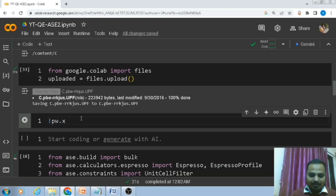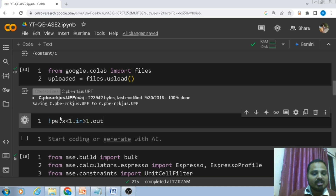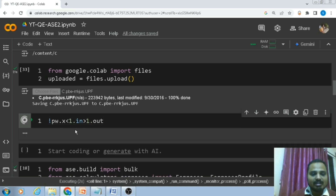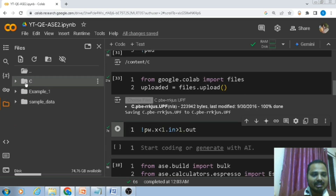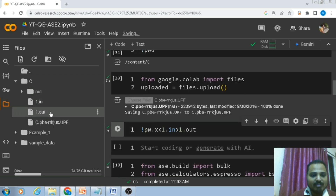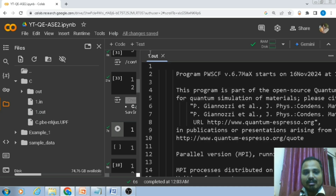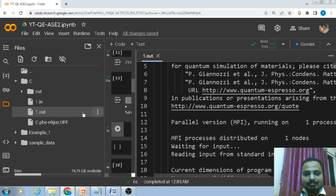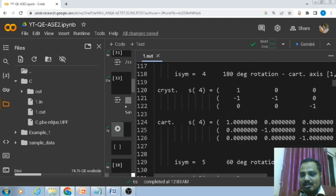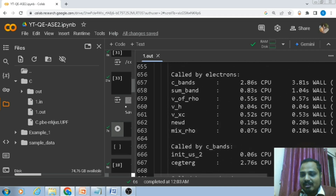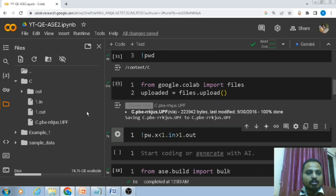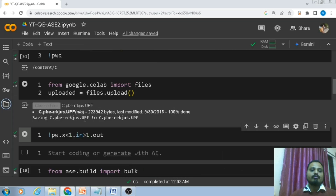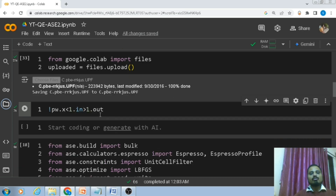Now we have to run the command: `pw.x < one.in > one.out`. The name of my input file is `one`. Running this — the calculation has completed. Here in the c folder you can see `one.in` and `one.out`. Let's check the output file `one.out` — this is the output file of the DFT calculation from Quantum ESPRESSO. You can also download this file. We have successfully run an SCF calculation of graphene.